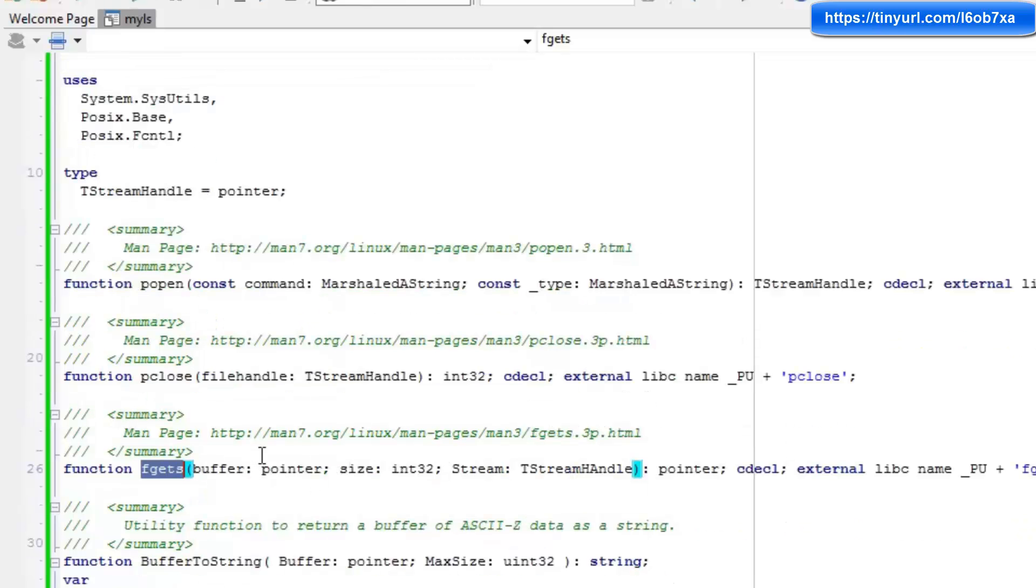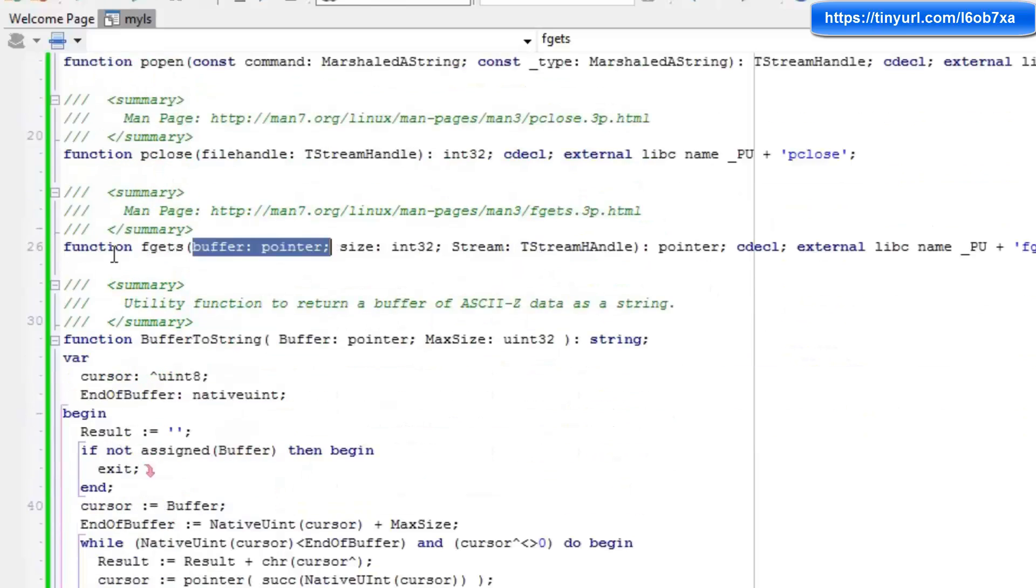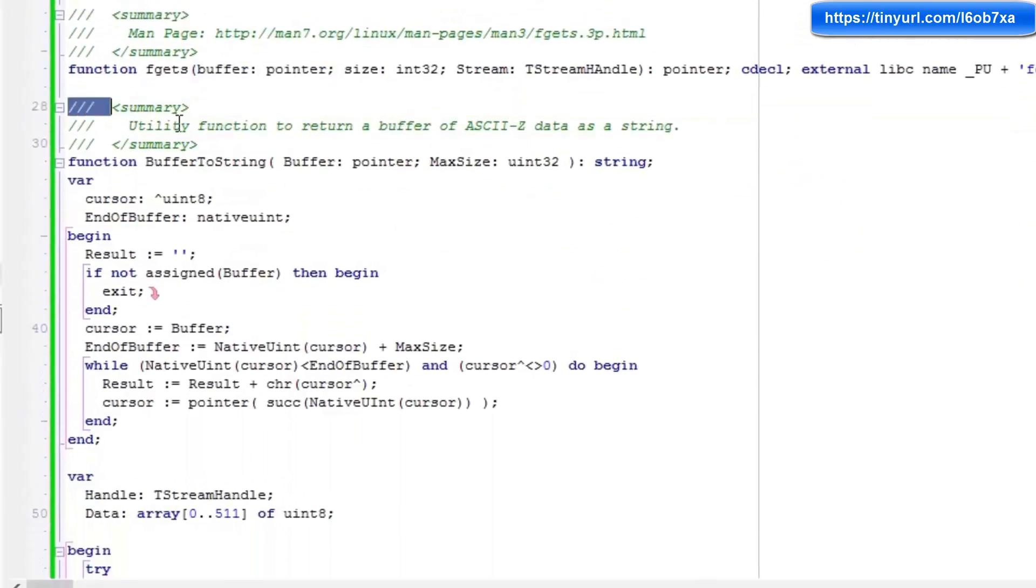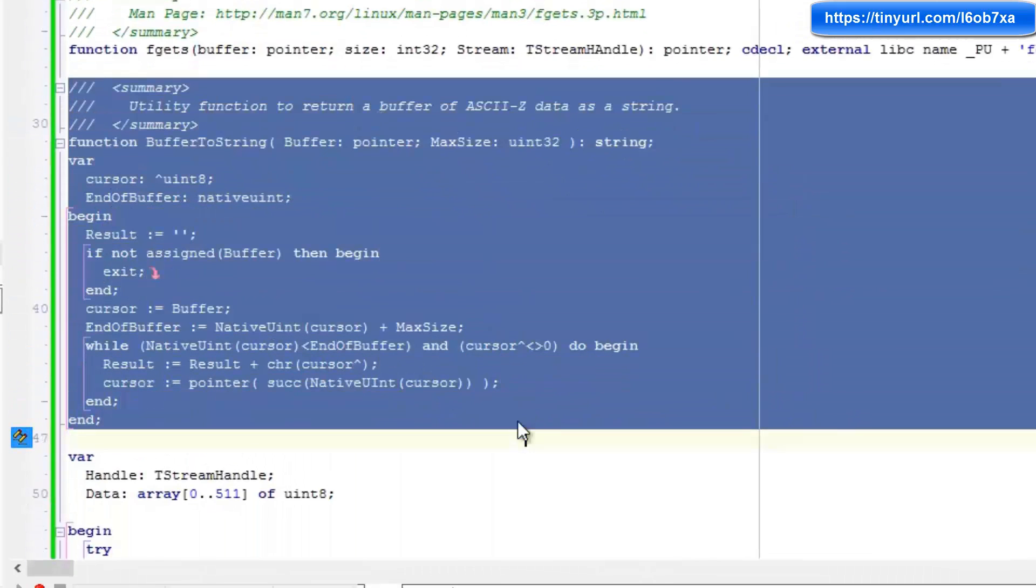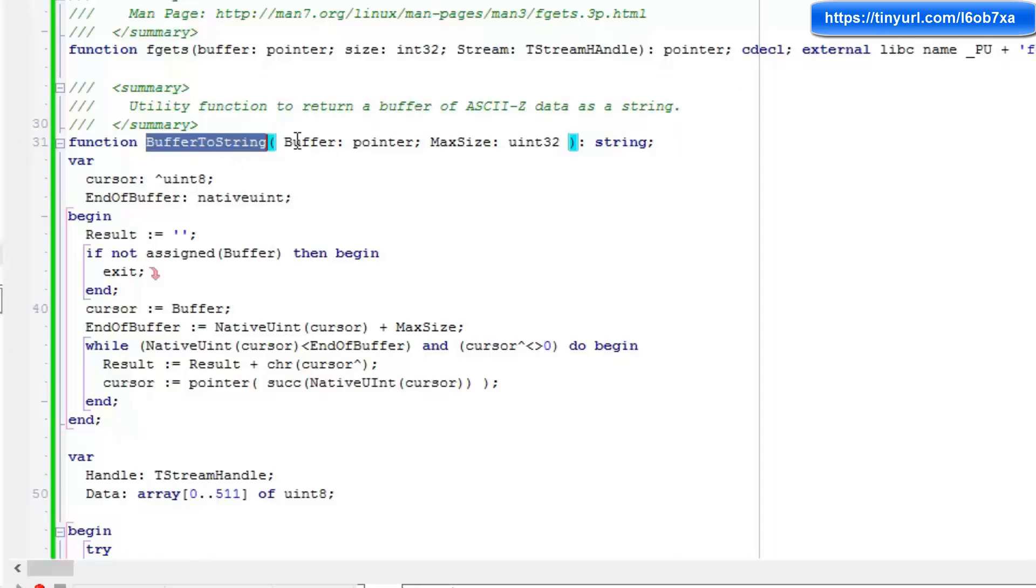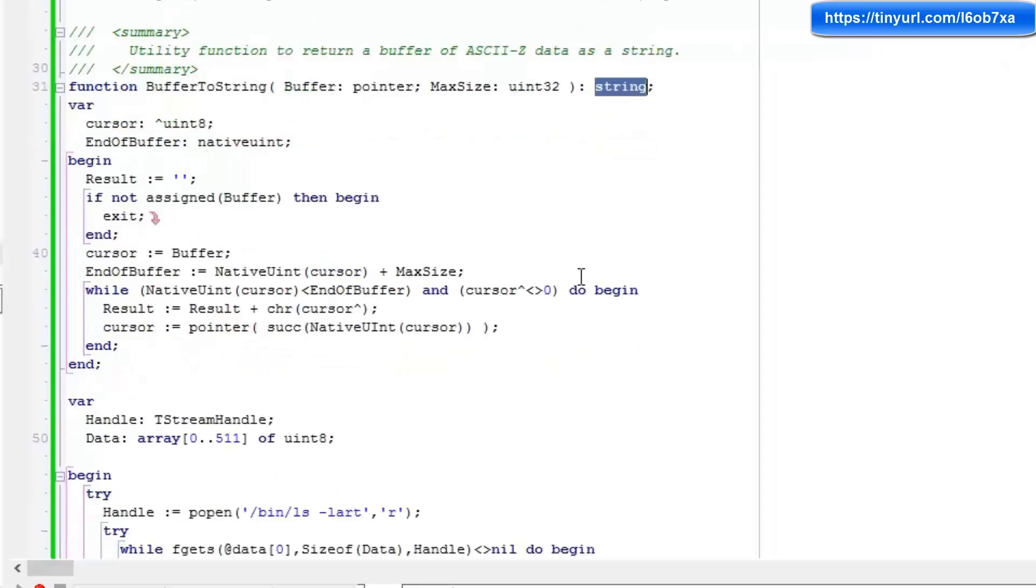When we get a string back, it's going to come back as a buffer. And we need a way to turn that buffer into a string. Now this is a buffer of ASCII Z characters. So I've written this little utility function here, which is buffer to string. So we're going to pass in the buffer, the size of the buffer, and it will pass back that buffer as a string.